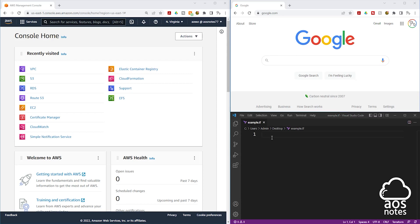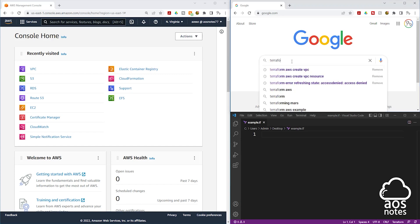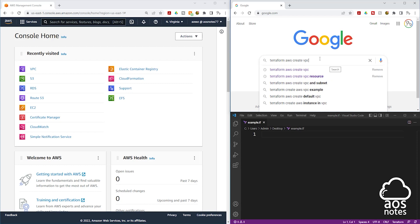If you want to create a resource in AWS and you don't know where to start, the first thing I want you to do is open Google and look for the Terraform documentation to create that resource. In this example, we are creating a VPC. So if I want to look for the Terraform documentation to create a VPC, I will open Google and type Terraform AWS create VPC. This is what I would type in the search box — we are looking for the Terraform documentation to create a VPC in AWS.